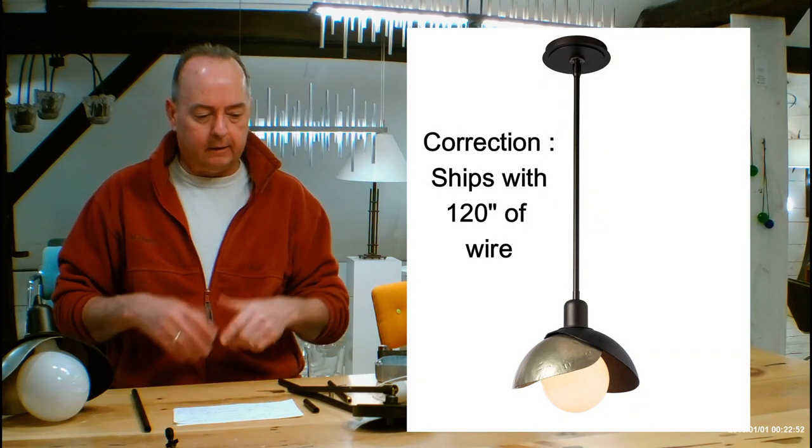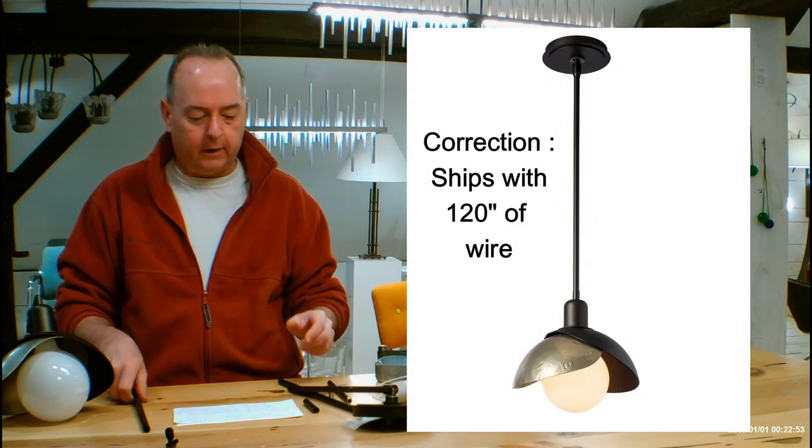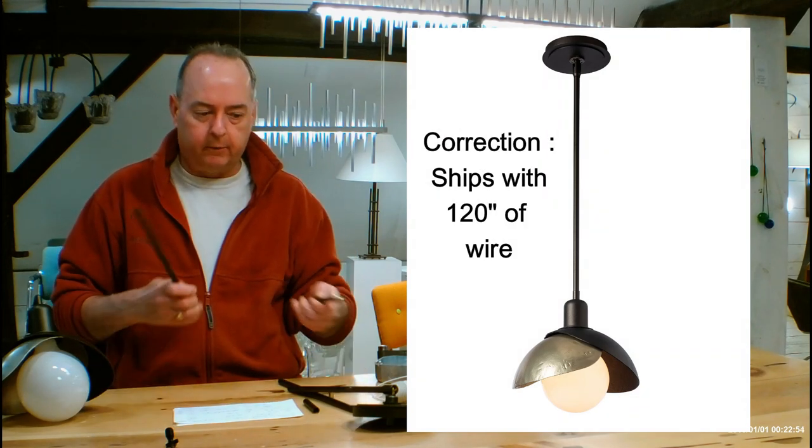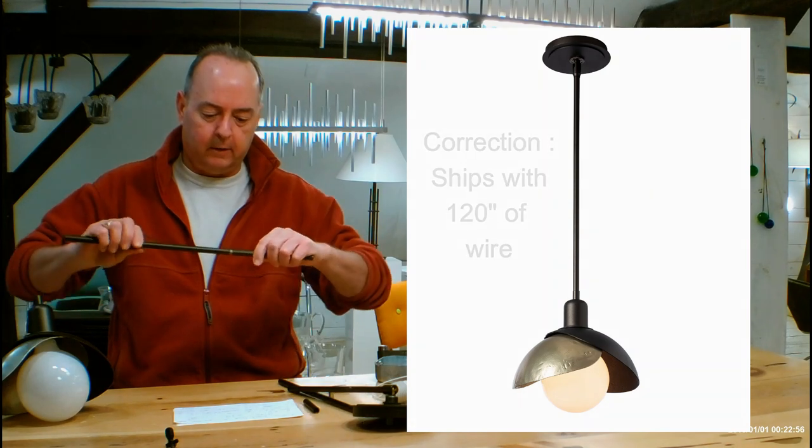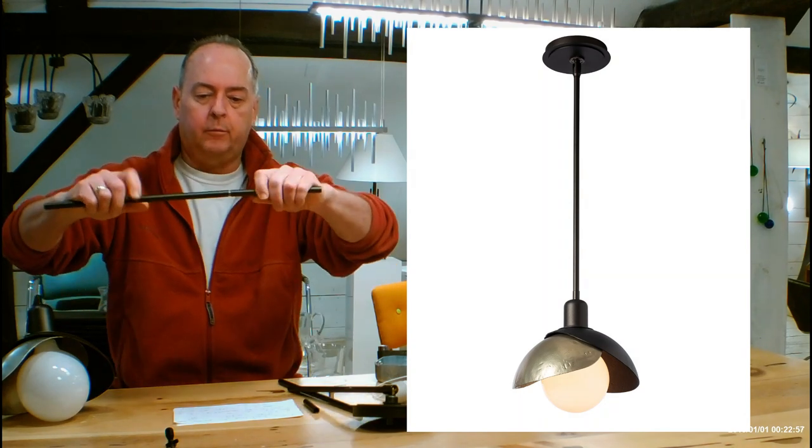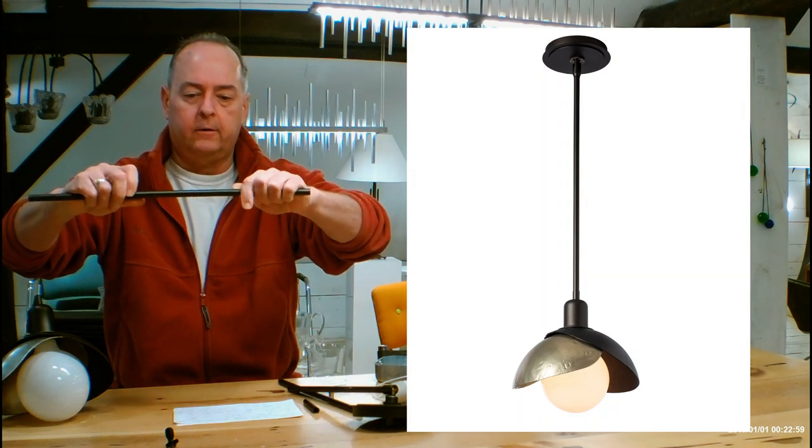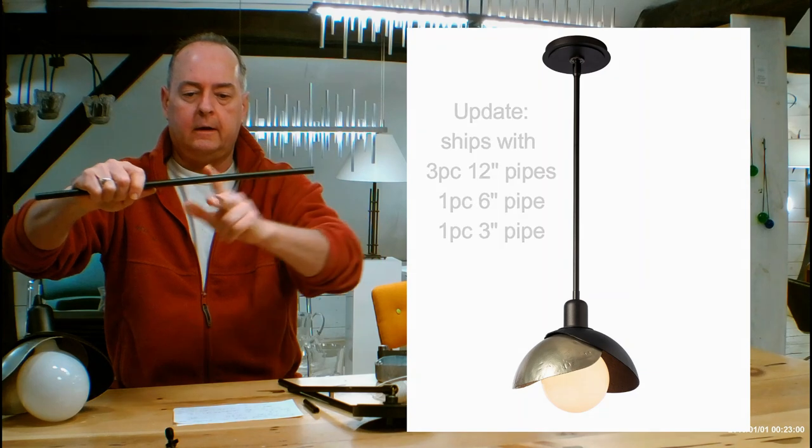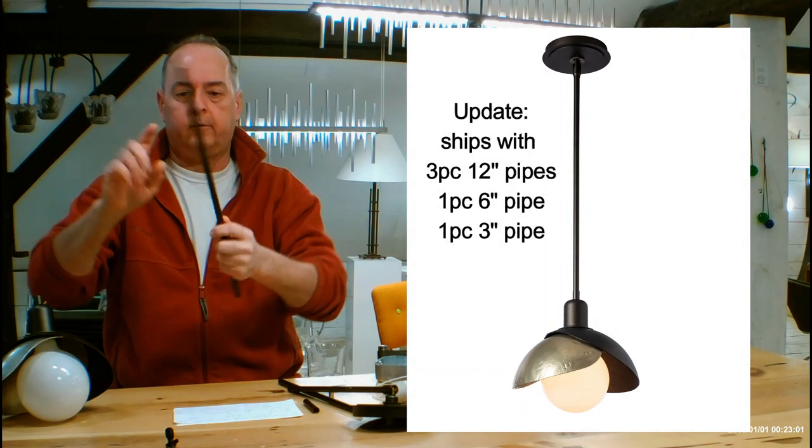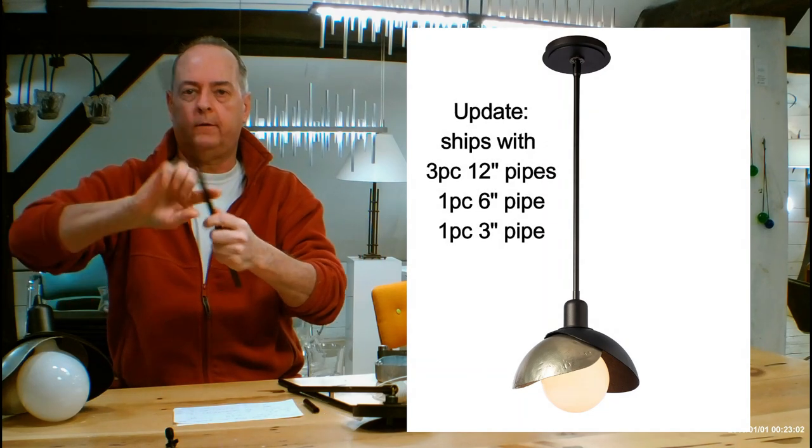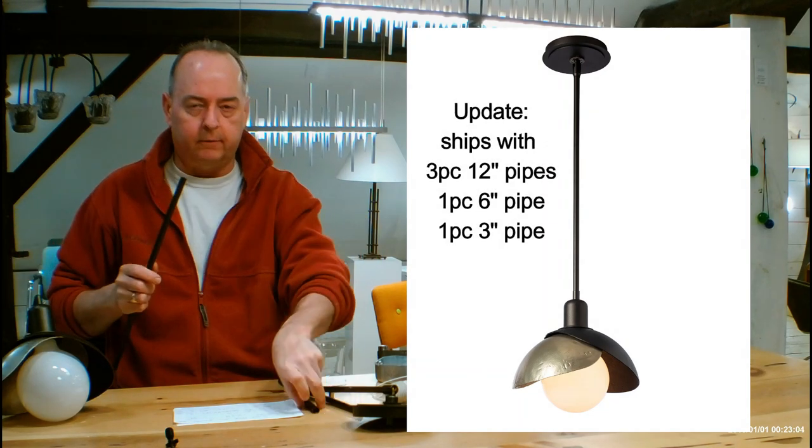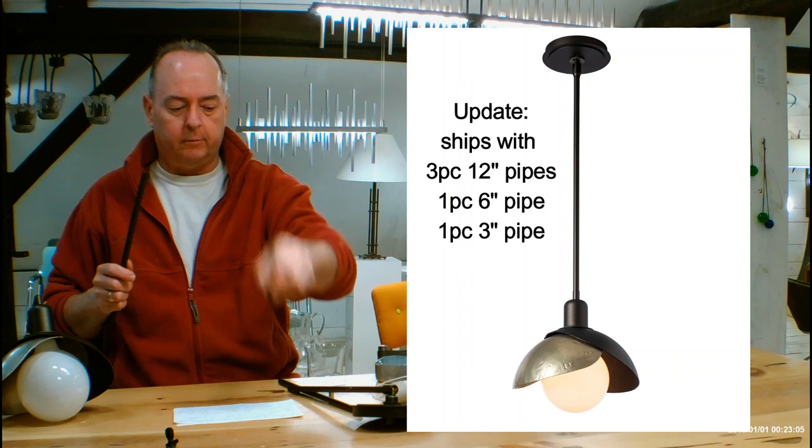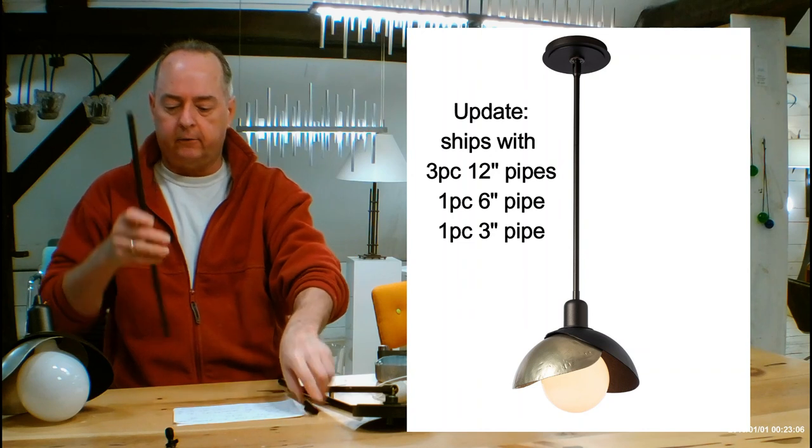You're going to be getting a series of these pipes. And how Hubberton Forge does this one is interconnected pipes. So they just screw together like that. You're going to be getting two of the 12 inch, one of the 6 inch, and one of the 3 inch, and a bunch of little connectors. And you really just put them together.